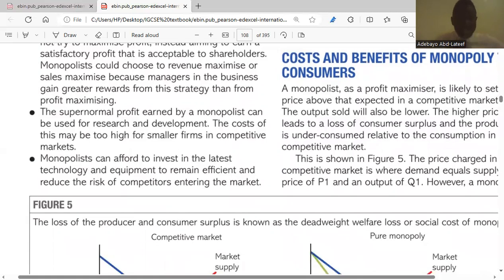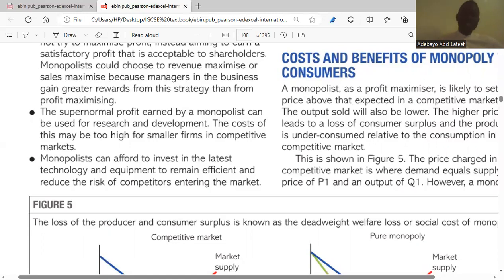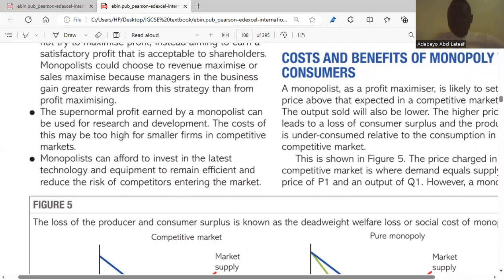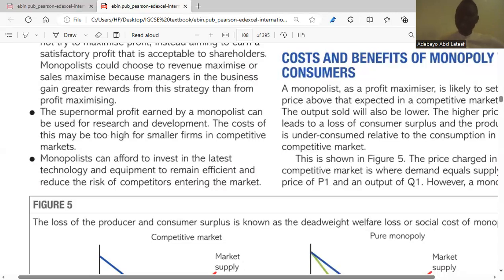The supernormal profit earned by a monopolist can be used for research and development — the cost of which may be too high for smaller firms in competitive markets. Because a monopolist is making abnormal profit, there is enough money available to fund R&D, unlike firms in a competitive industry with smaller financial resources.